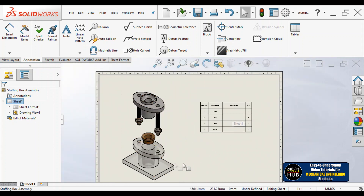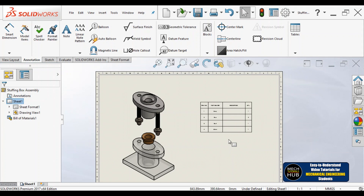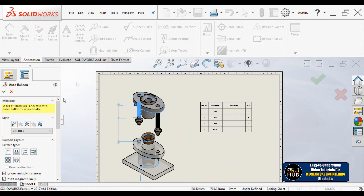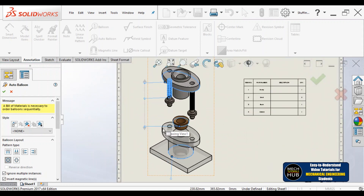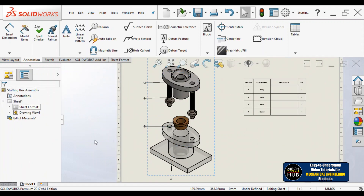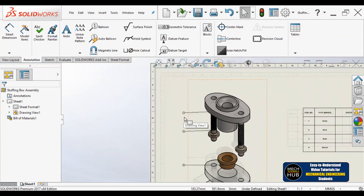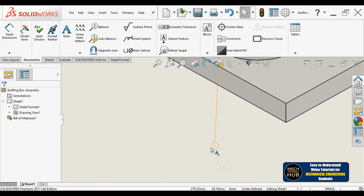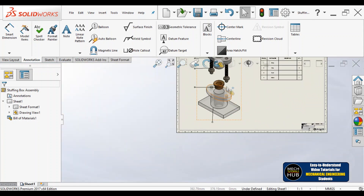So here, Body is item one — but where exactly is part number one on the view? The system itself automatically synchronizes with that particular part prepared in part modeling. To see these part numbers directly on the view, I'll go to Auto Balloon. I'll click on Auto Balloon, get the ribbon — part is already selected — and click OK. Now check: part number one is Body.